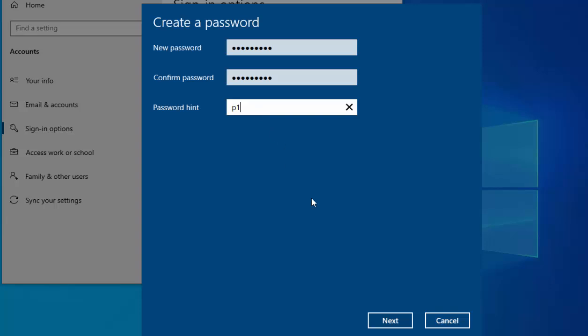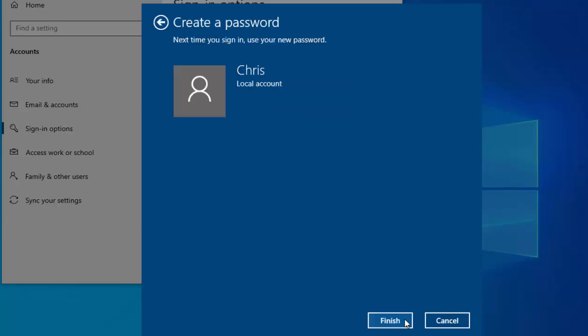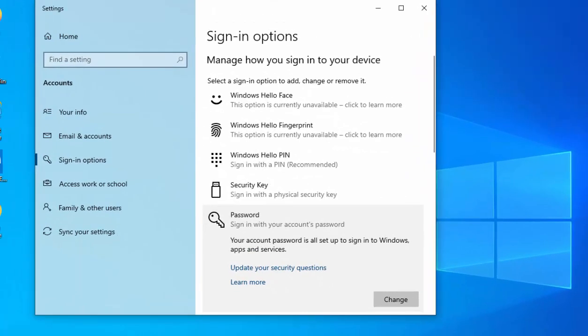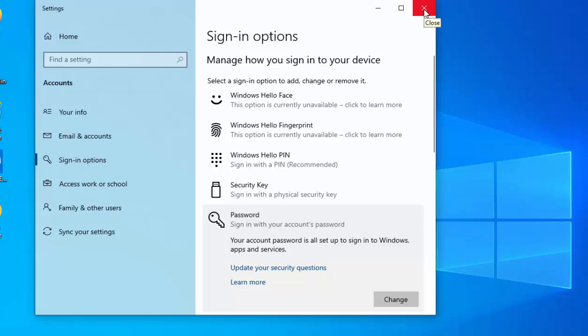Then move your mouse down to Next and left click once, then move your mouse down to Finish and again left click once. The password is now set. I'm going to move my mouse over the cross in the top right-hand corner of the screen to close that.